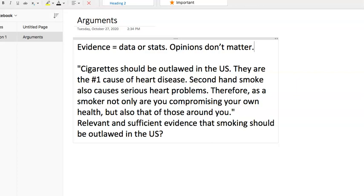Here's the example: 'Cigarettes should be outlawed in the U.S. They are the number one cause of heart disease. Secondhand smoke also causes serious heart problems. Therefore, as a smoker, not only are you compromising your own health but also that of those around you.' The question — and this is good advice for any passage: figure out what the question is before you start reading. The question is: is there relevant and sufficient evidence that smoking should be outlawed in the U.S.? This is a little tricky in that they do have some data — cigarettes are the number one cause of heart disease, so that is data.